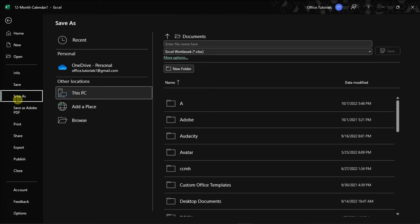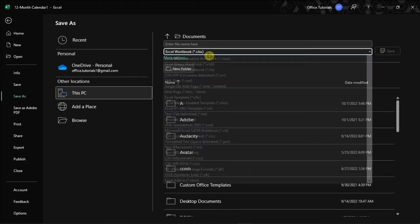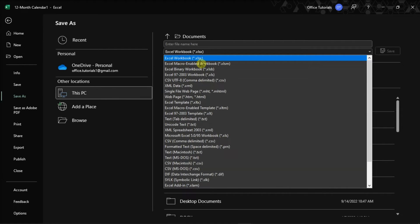Then, ensure that the File Format box is set to Excel Workbook, and select More Options.